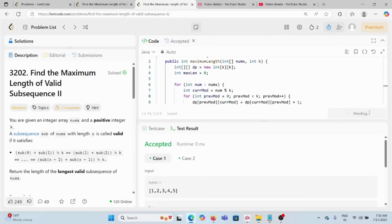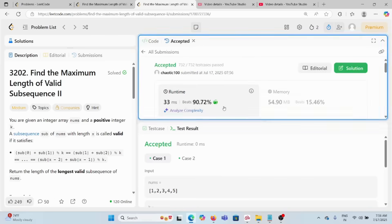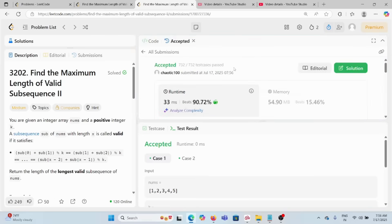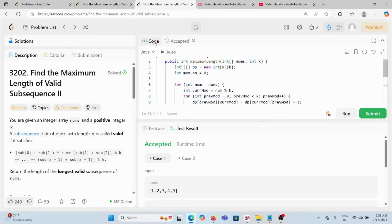After submitting, the solution is 90.72% faster. The space complexity is O(k²) since we only use the k×k DP array, and the time complexity is O(n×k) since we traverse the nums array once and for each element loop through k possible remainder values. Thank you for watching — if you have any questions, please leave a comment.